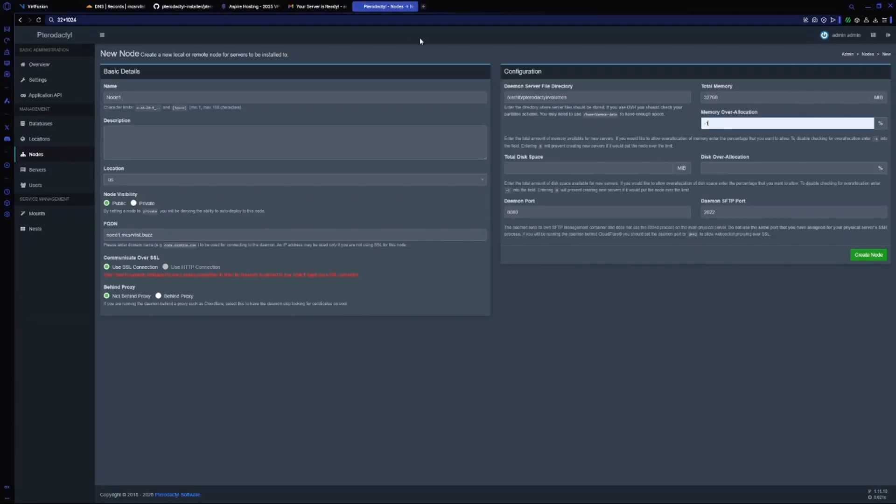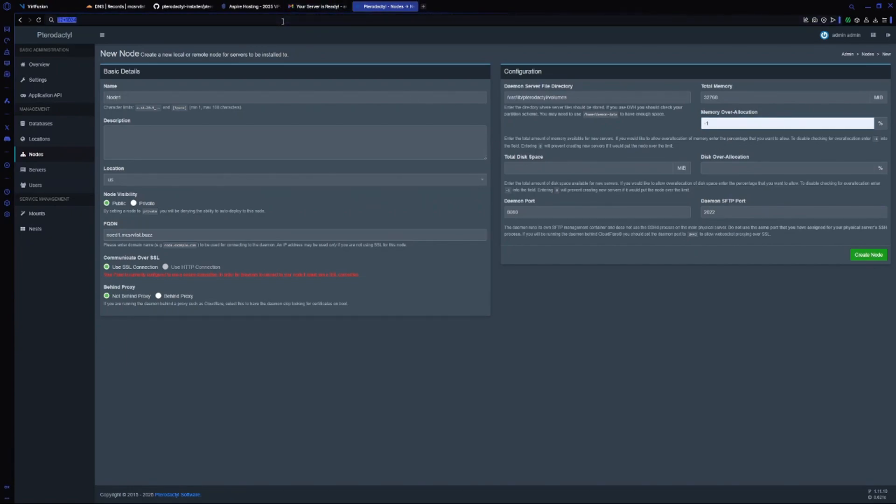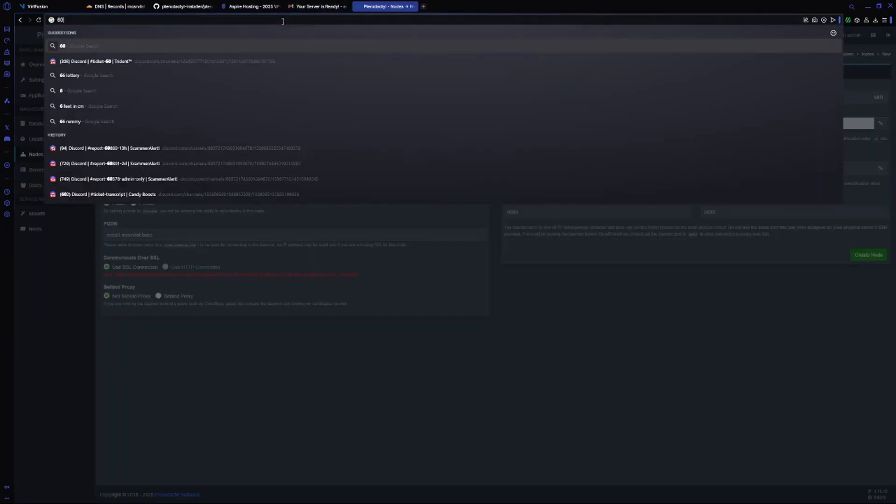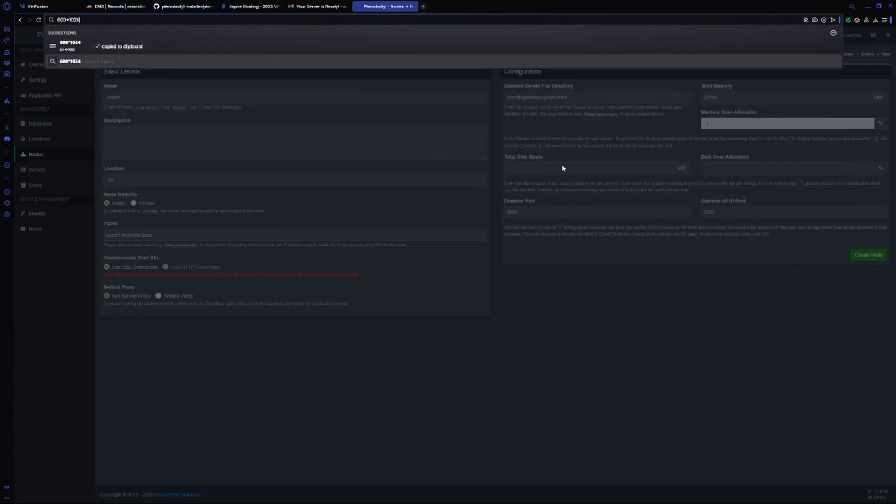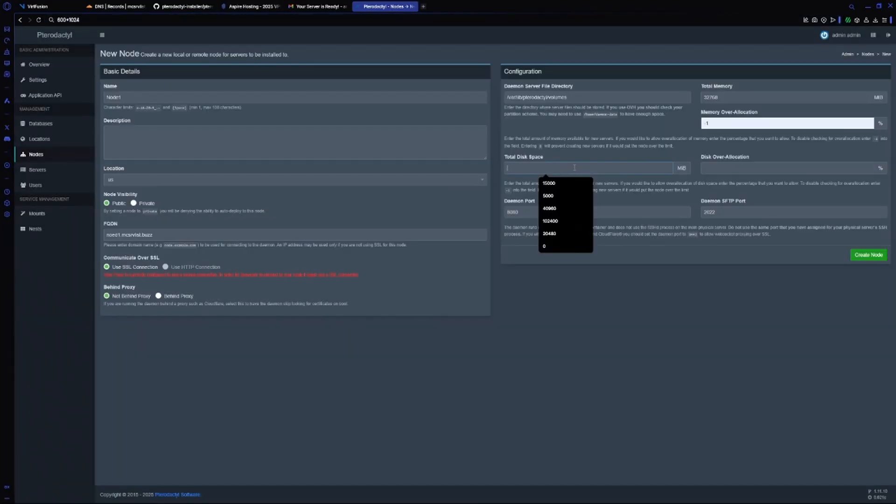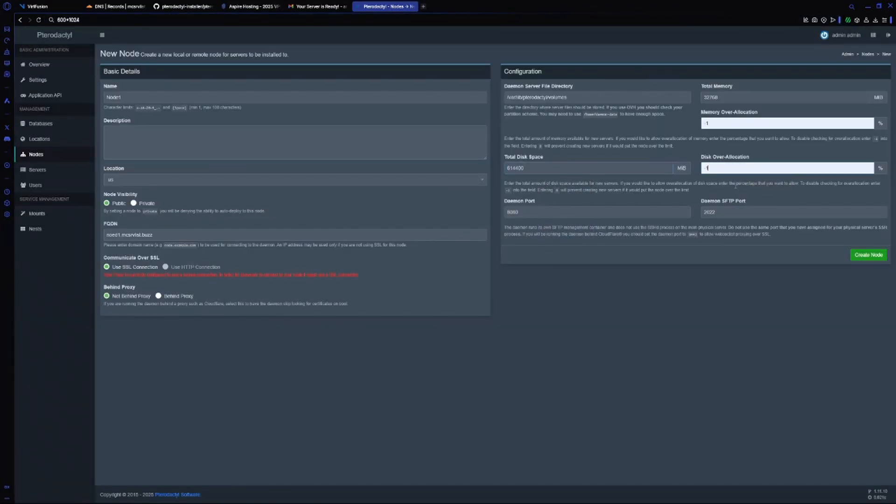Again, for disk over-allocation I will do minus one, but it's your choice if you want over-allocation or no. Now create your node.